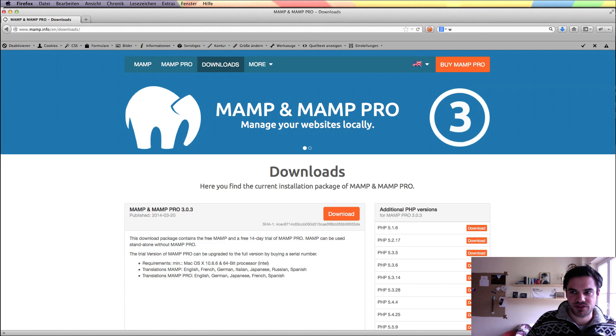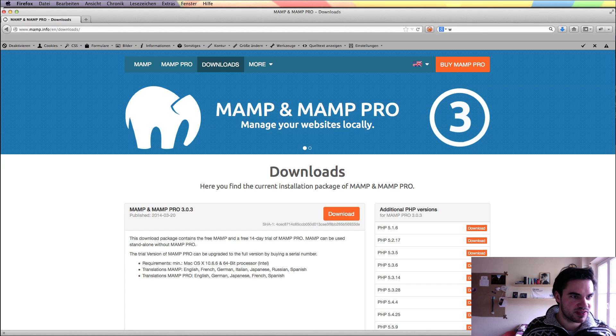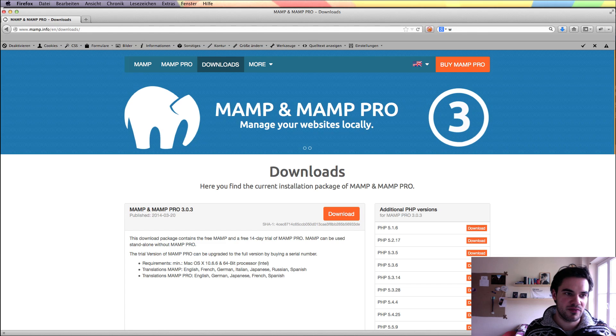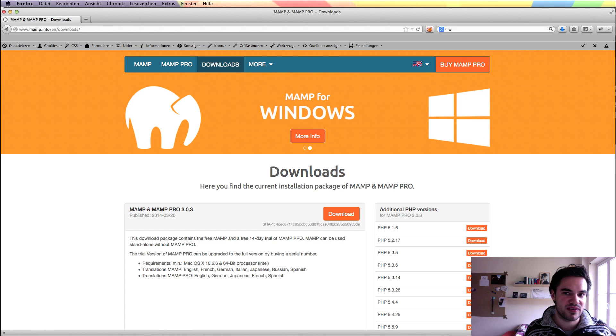Okay guys, in this video tutorial I will walk you through the process of installing MAMP on your Mac to host a WordPress installation, or a WordPress copy.